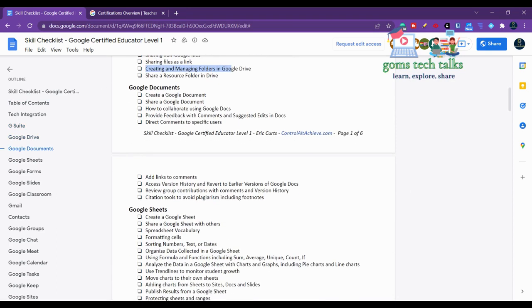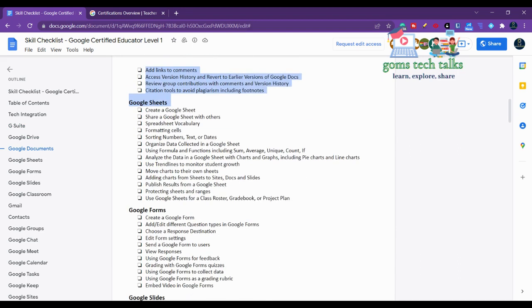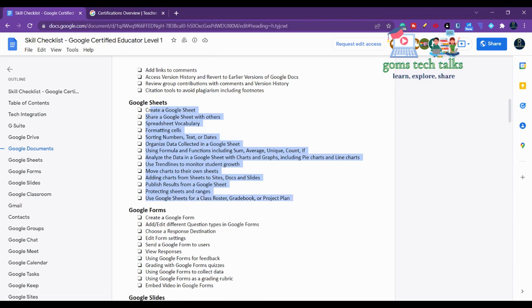If you go through Google Docs, what topics you should know, and in Google Sheets what topics you should know - these are all basics, so you don't need to worry too much.